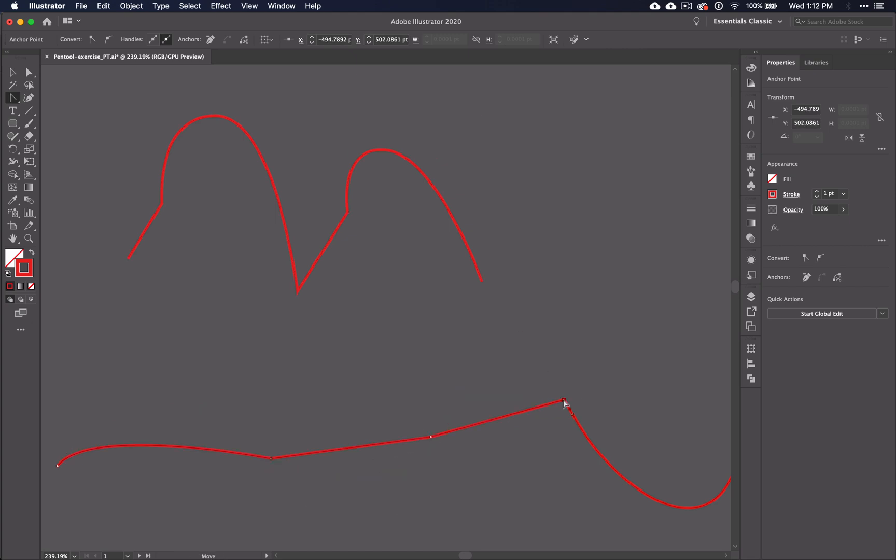So we went over adding an anchor point, deleting an anchor point, and converting the anchor point. Knowing these different options is important. But as you work through a design or outline it may be helpful to know some shortcut keys and tricks to make things run a little smoother.